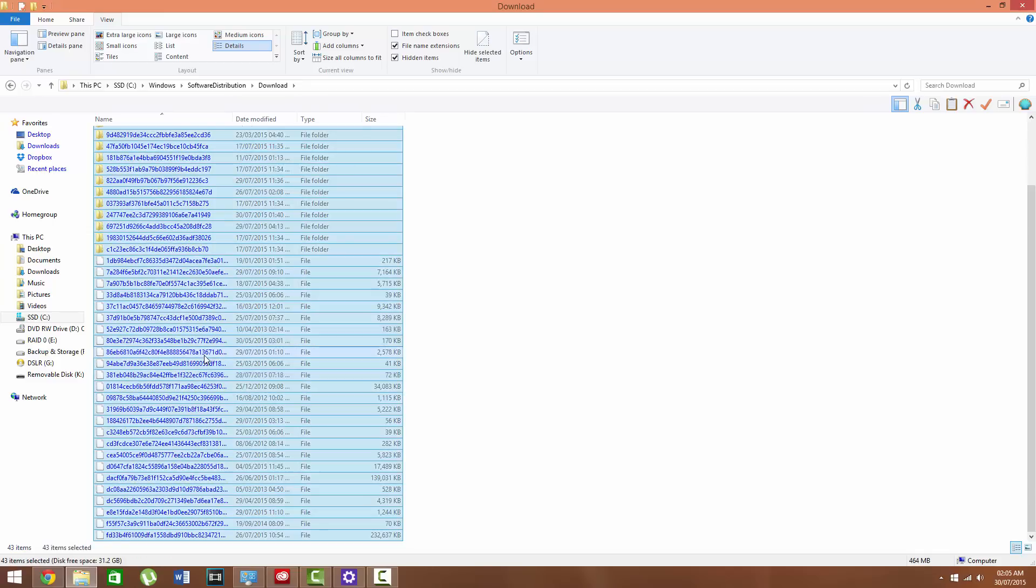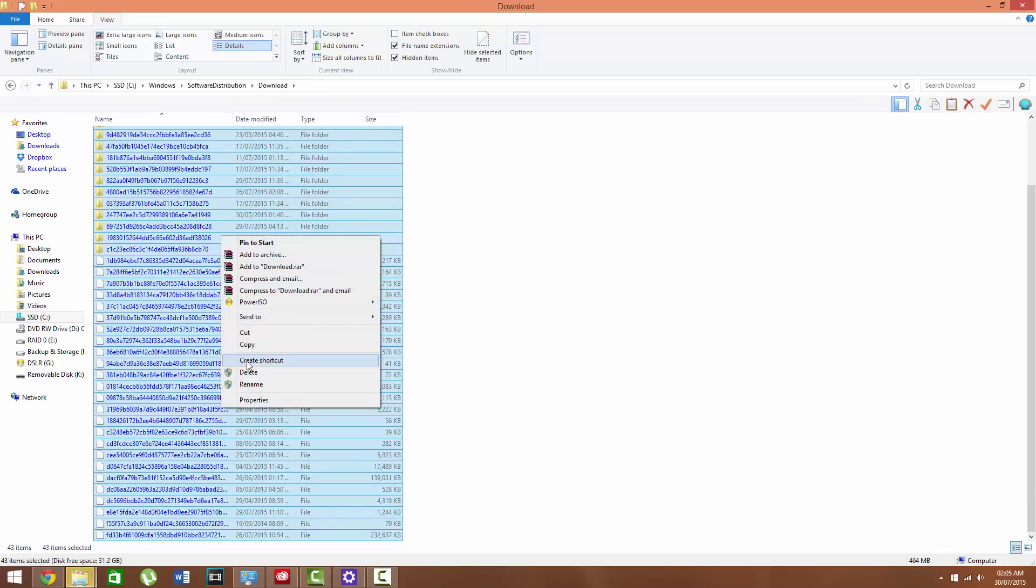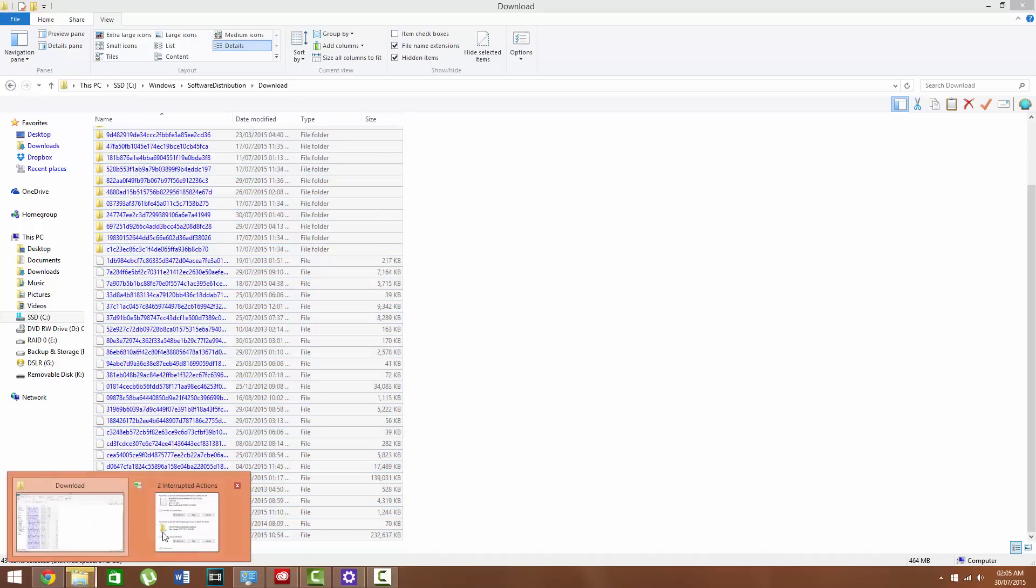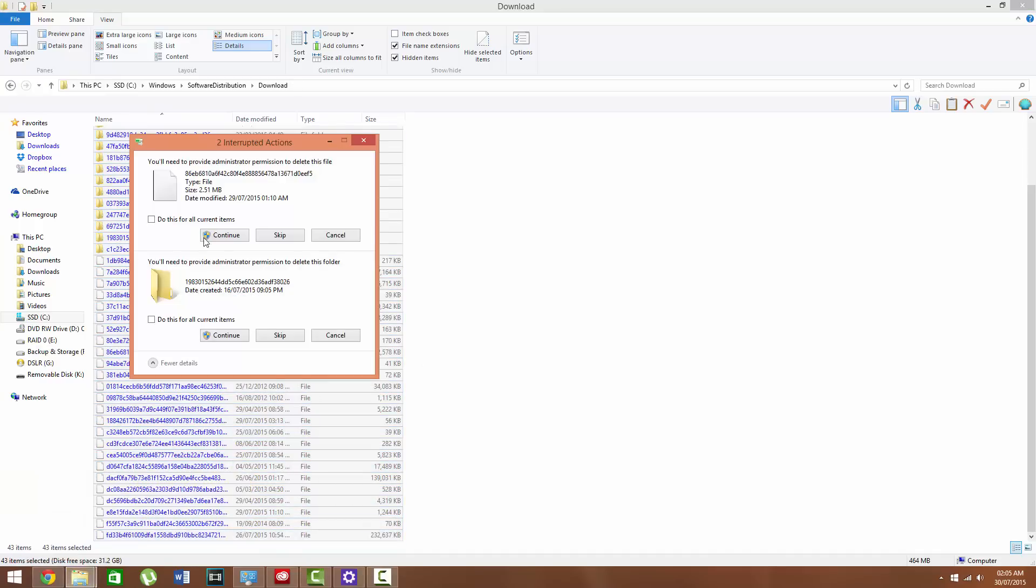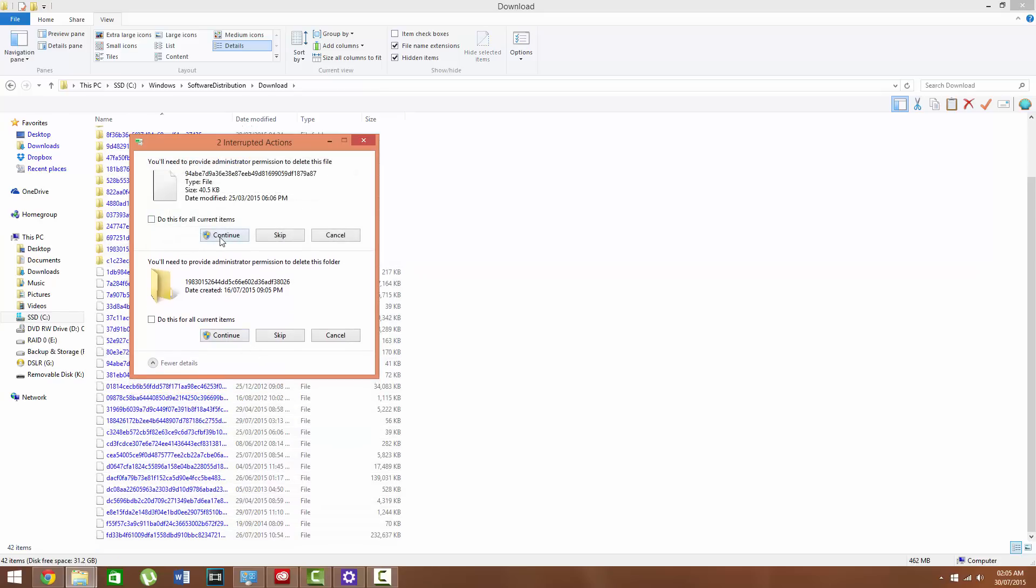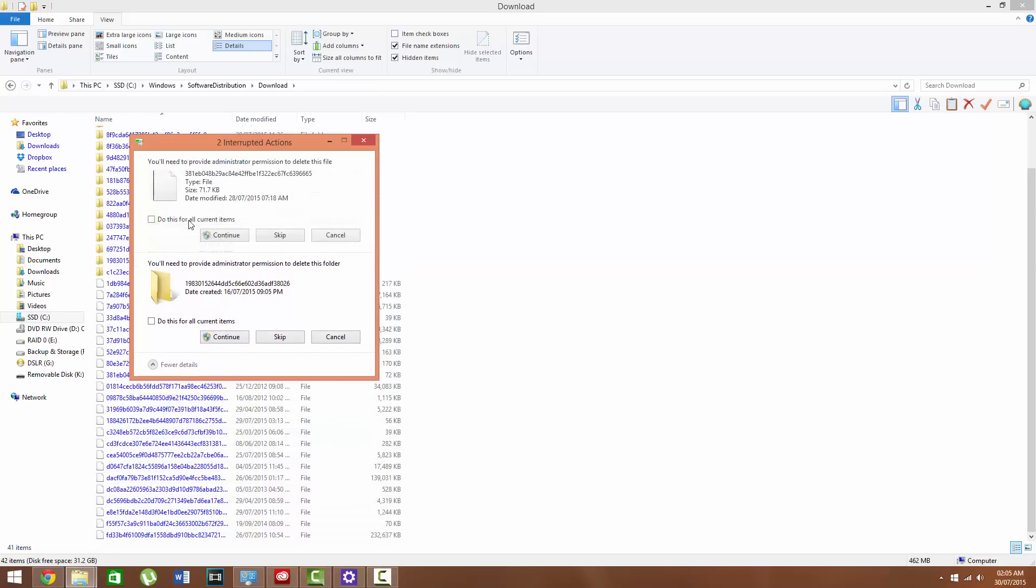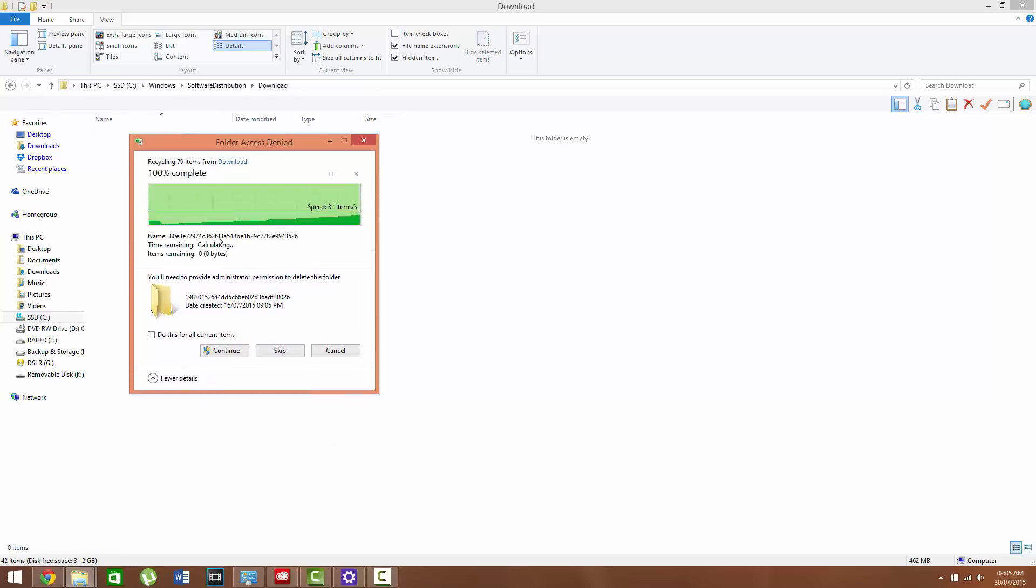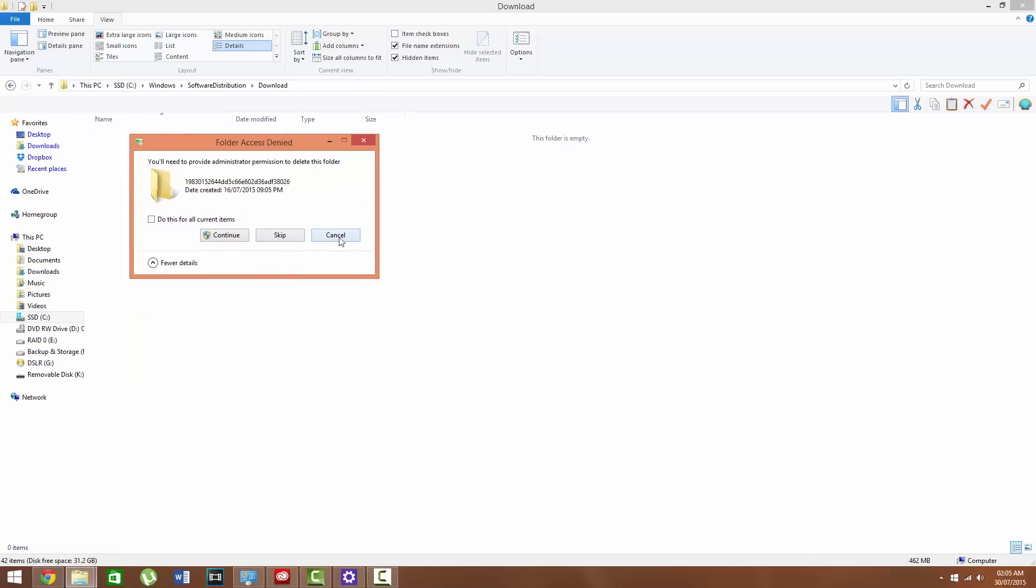You now want to press Ctrl+A and delete everything. Don't worry, it won't affect your computer or anything. Press delete. You'll see a little blinking thing, this will come up. Press continue and click on do this for all items, and delete everything.